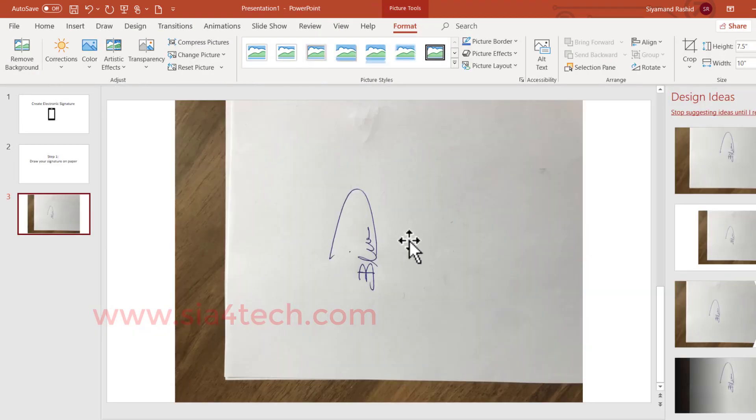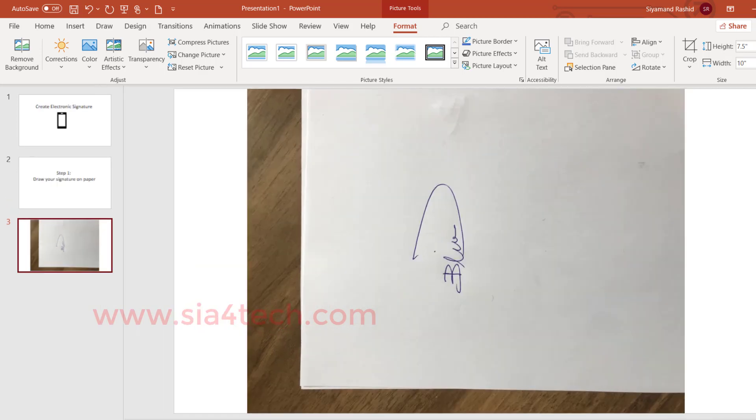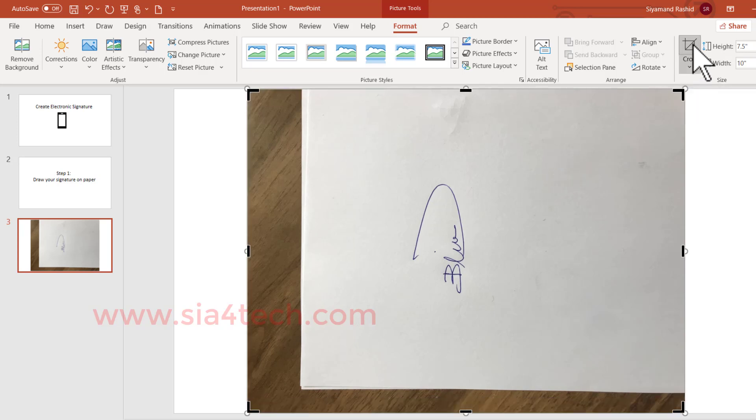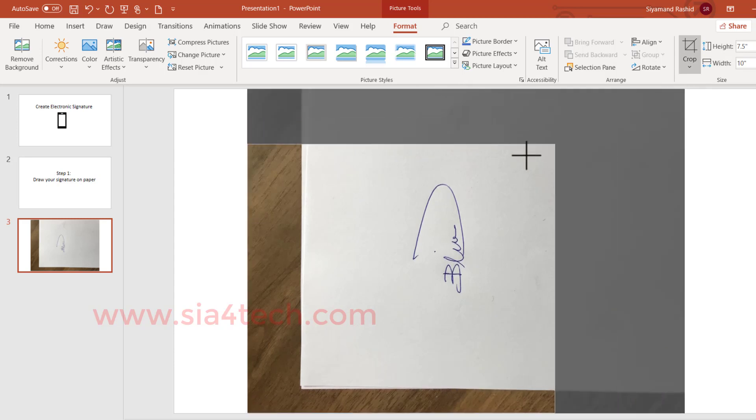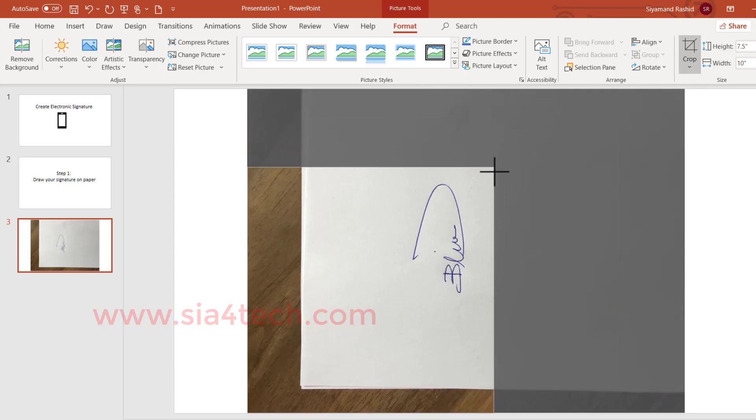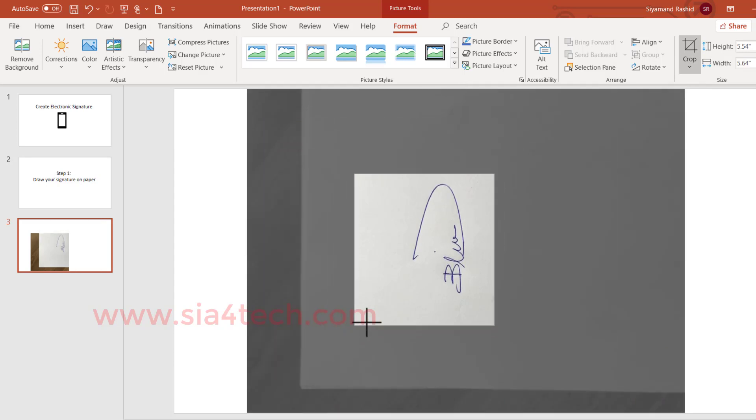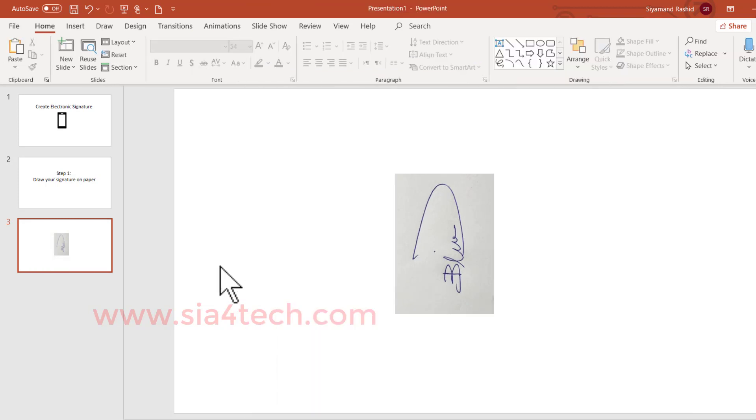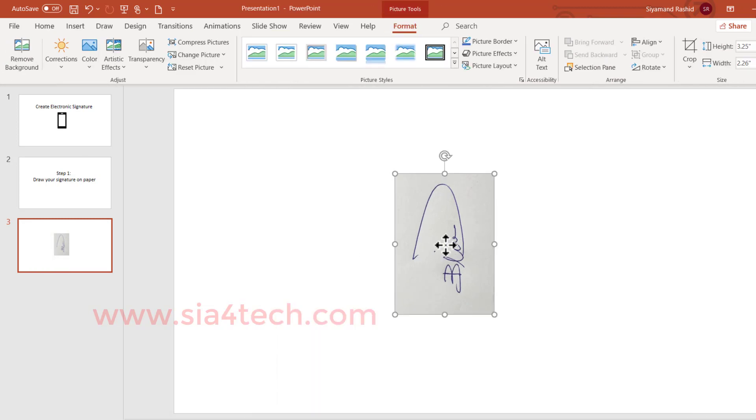The signature has been inserted and as you see we have areas we don't need. So select the photo and then click the crop icon to remove or cut the areas you don't need. So I will start cropping from the corner and from the other corner and click outside. You see the picture has been cut.